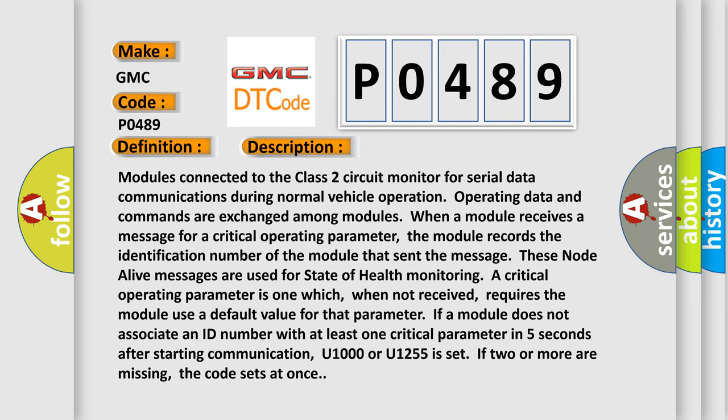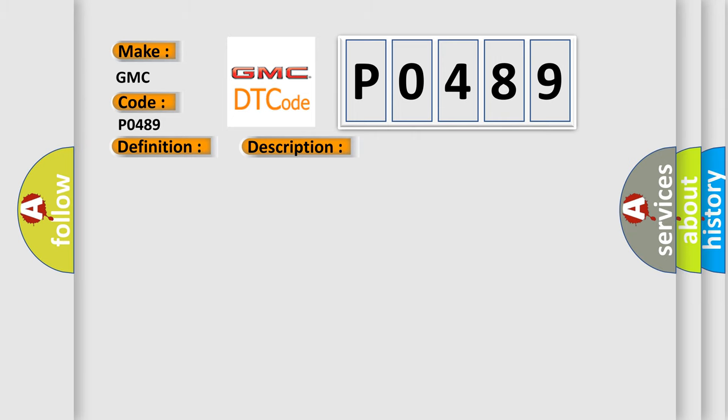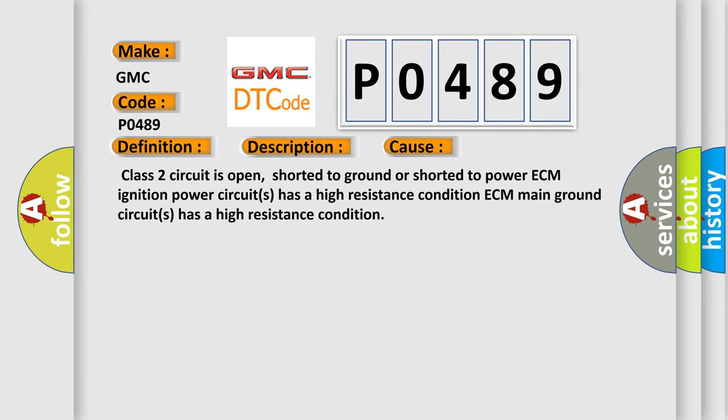This diagnostic error occurs most often in these cases: Class 2 circuit is open, shorted to ground or shorted to power. ECM ignition power circuits has a high resistance condition.